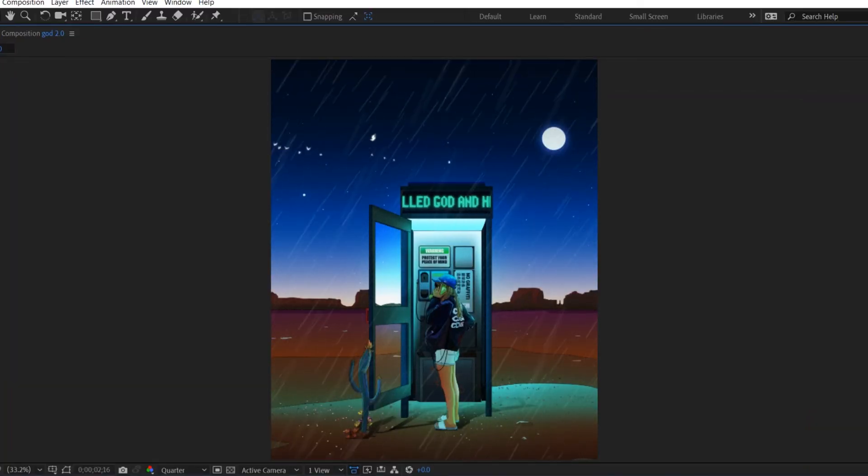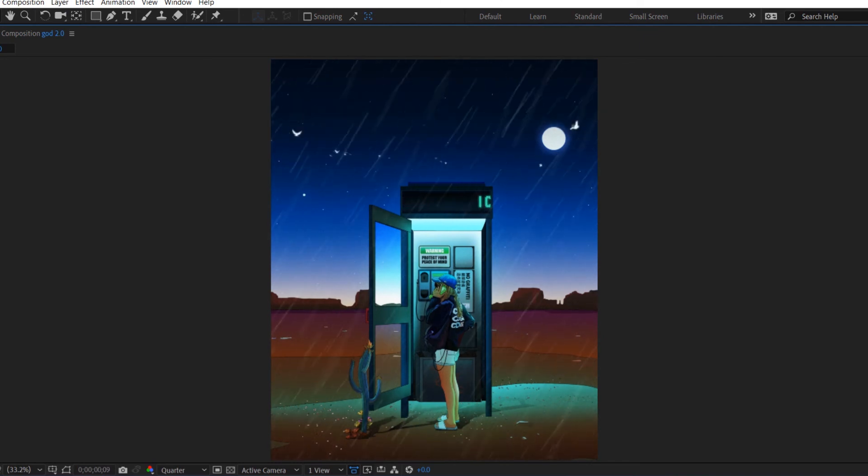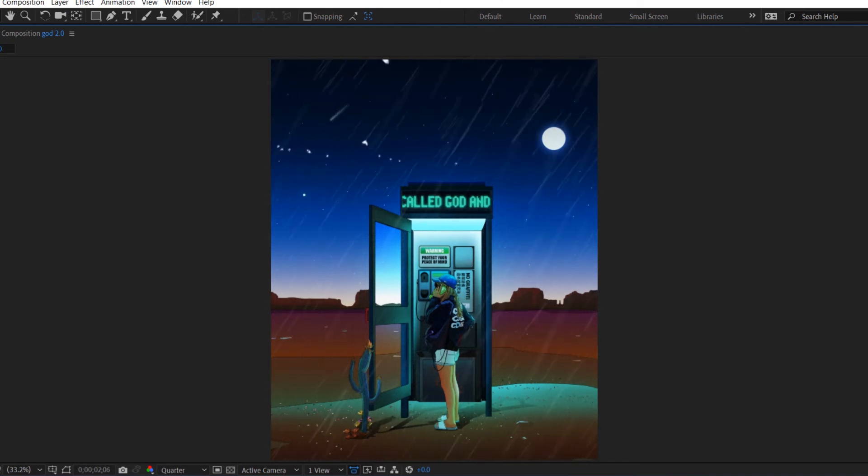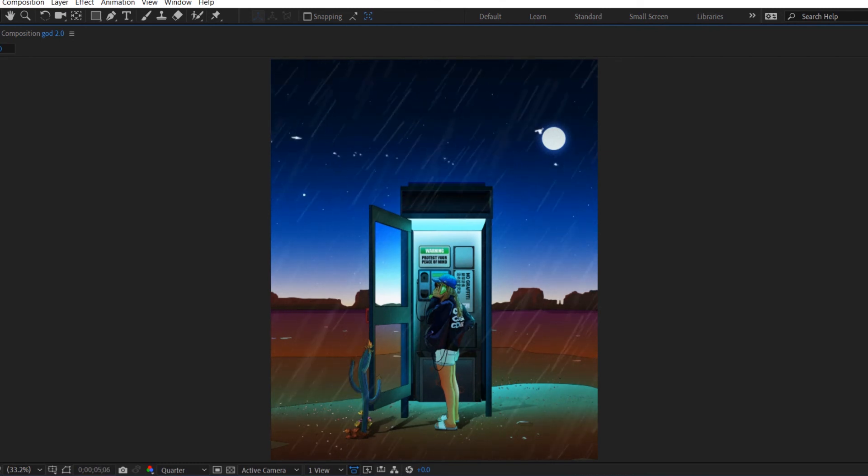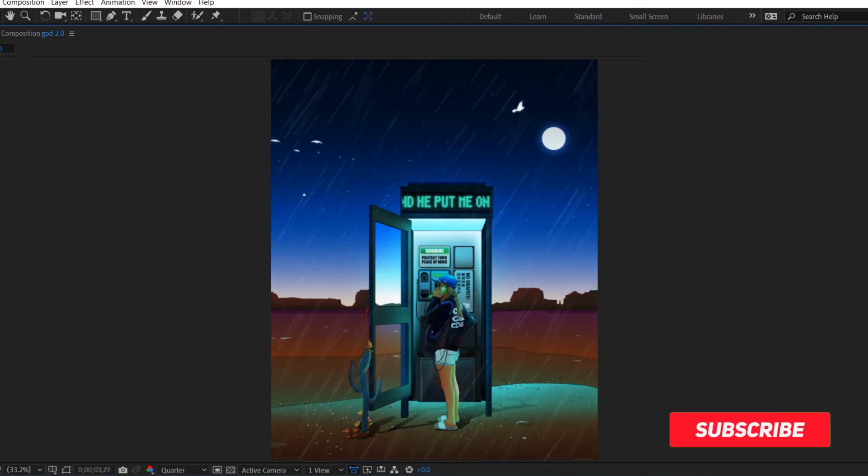So if we go back to our composition and play it back we can see that we have a lot more rain coming from different directions and angles. Again guys, you can play as you want with the settings of this preset.